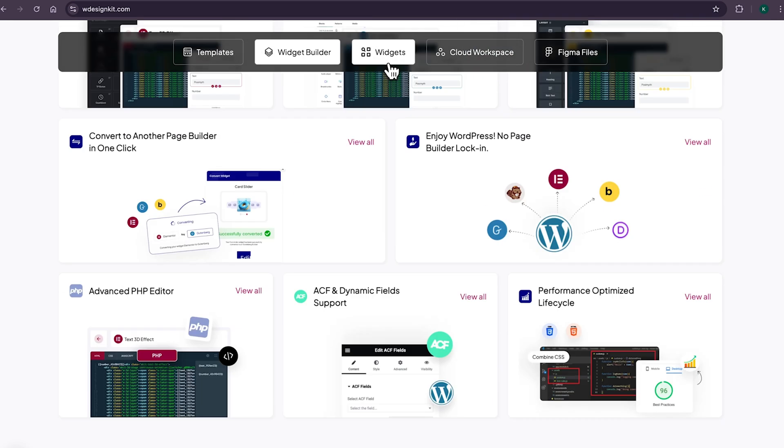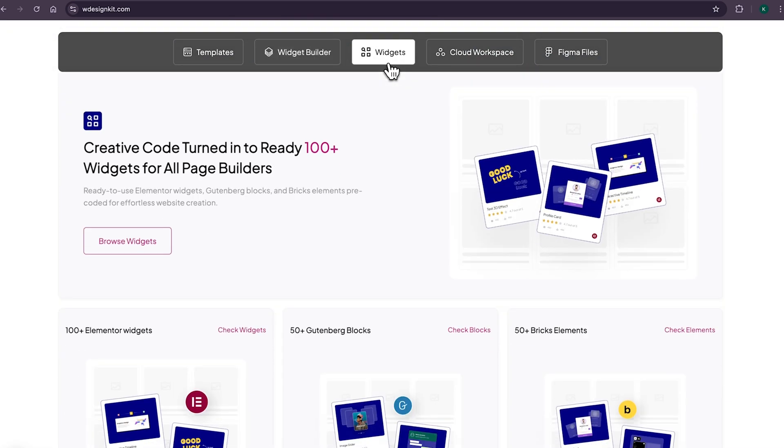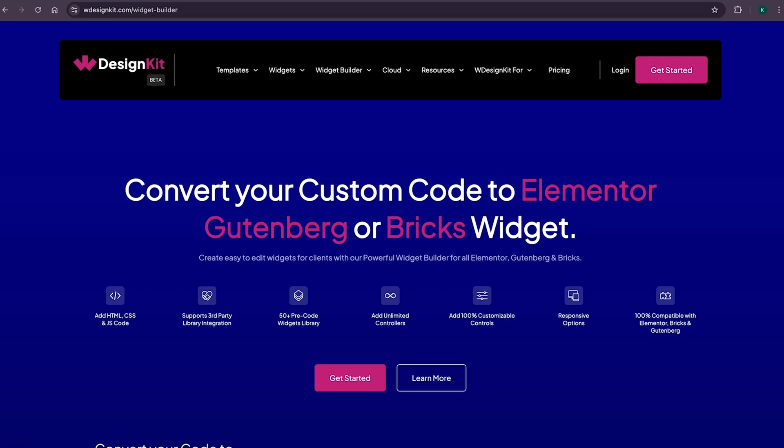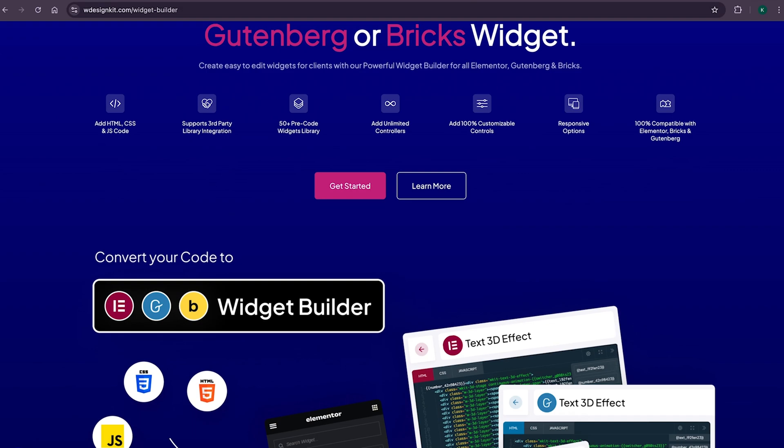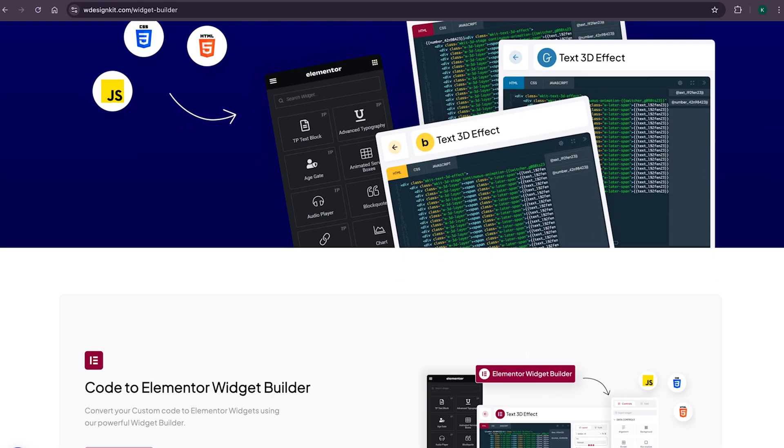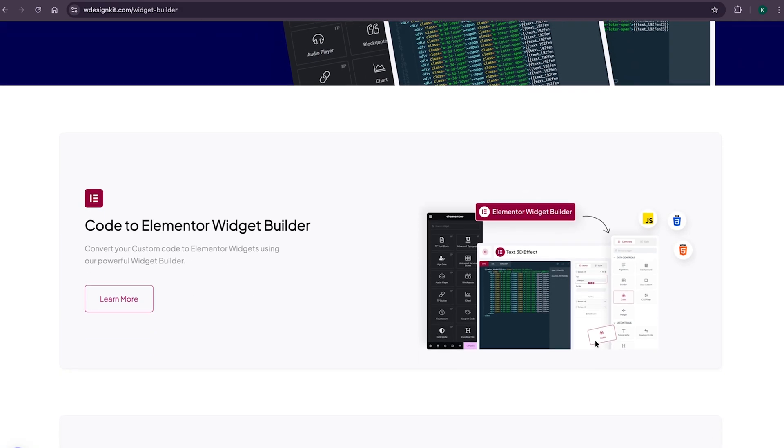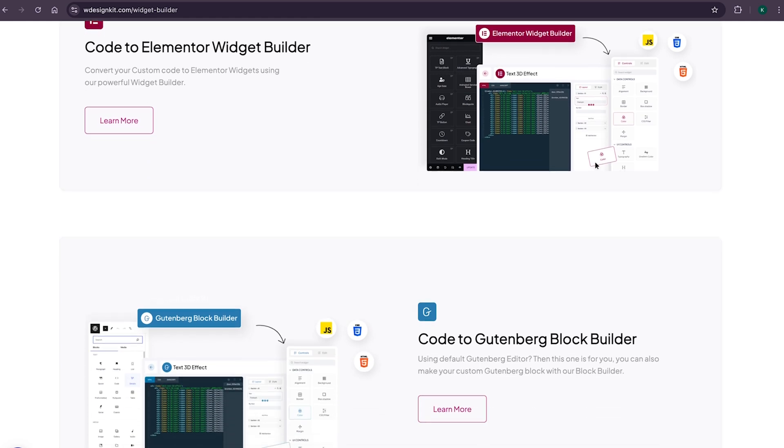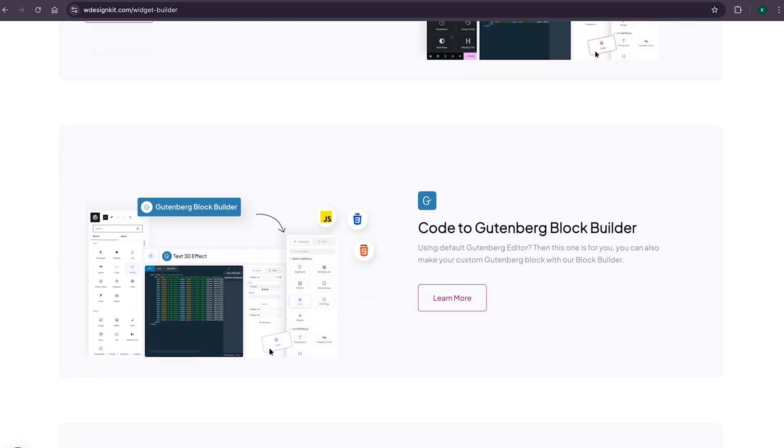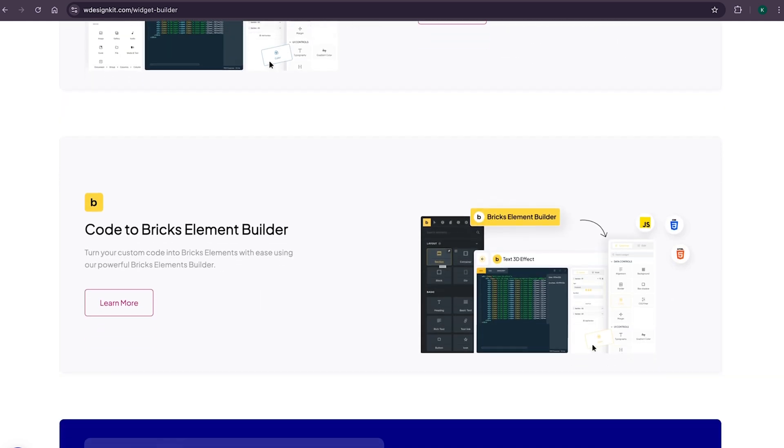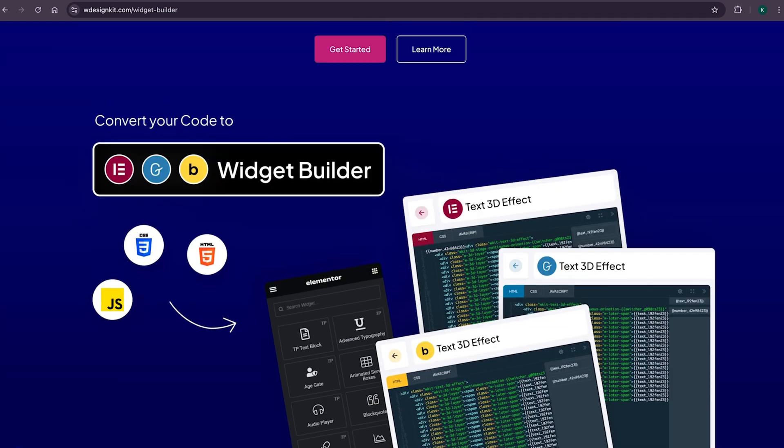And not only that, as we shared earlier, it has its own 100 plus growing collection of pre-made widgets for Elementor, Gutenberg and Bricks. Using W Design Kit page builder converter, you can convert your Elementor widget to Gutenberg blocks and even bricks elements. Amazing, right?